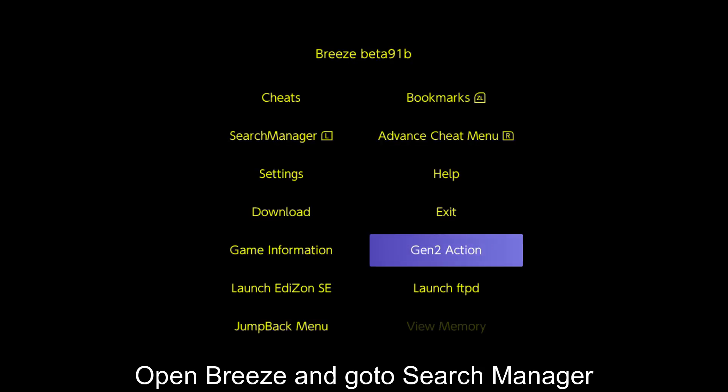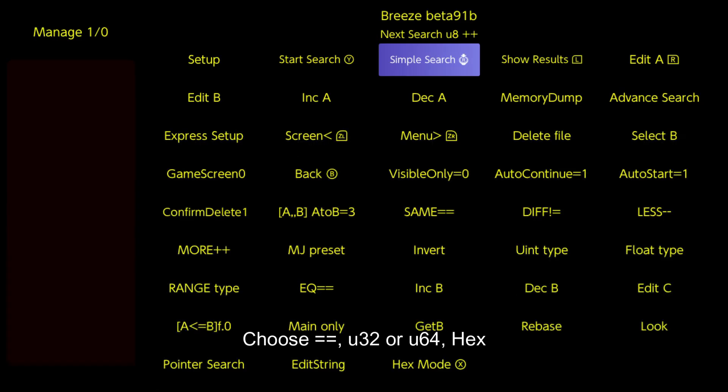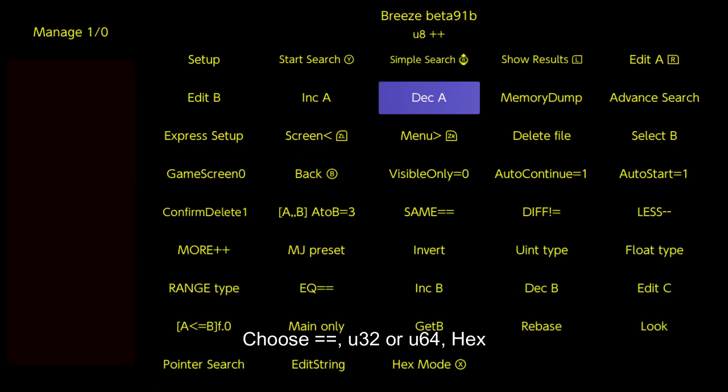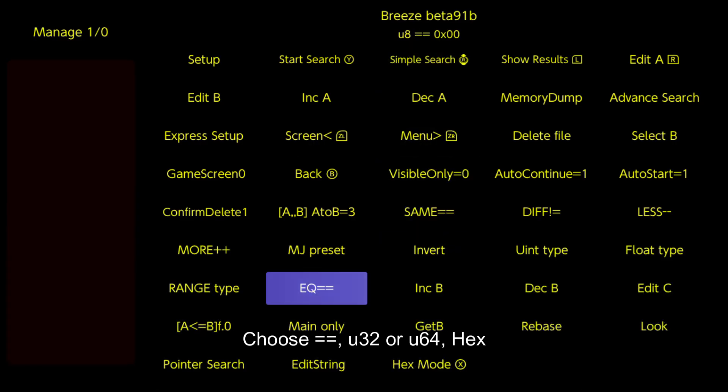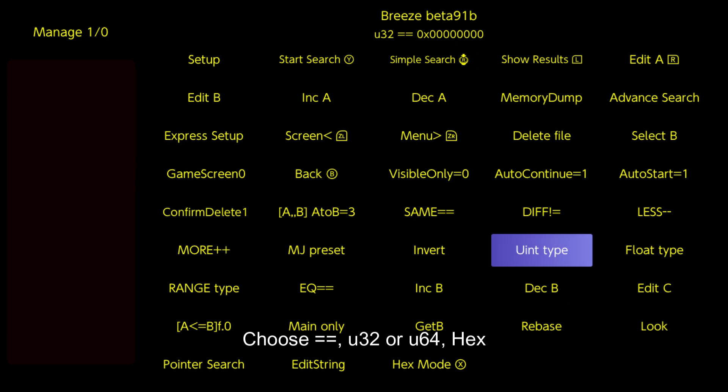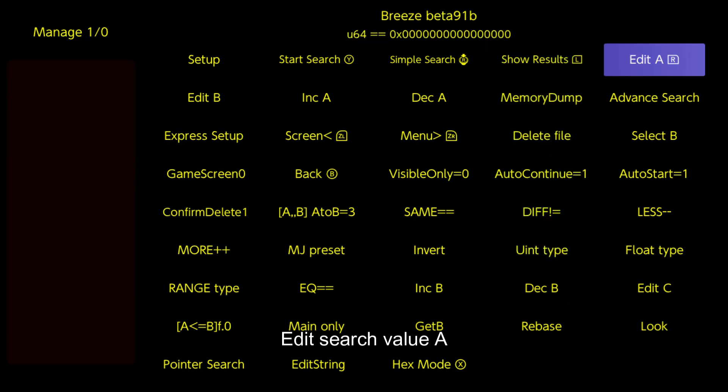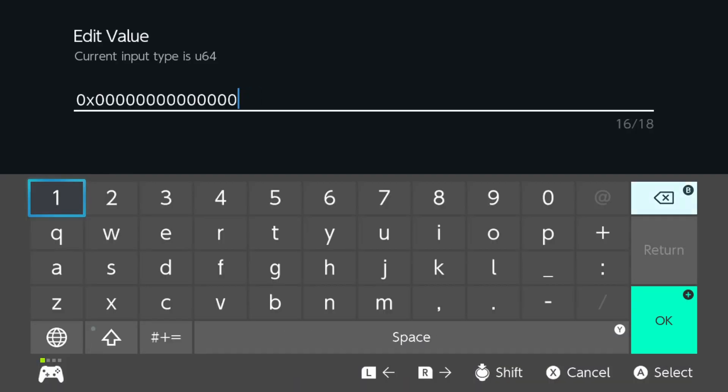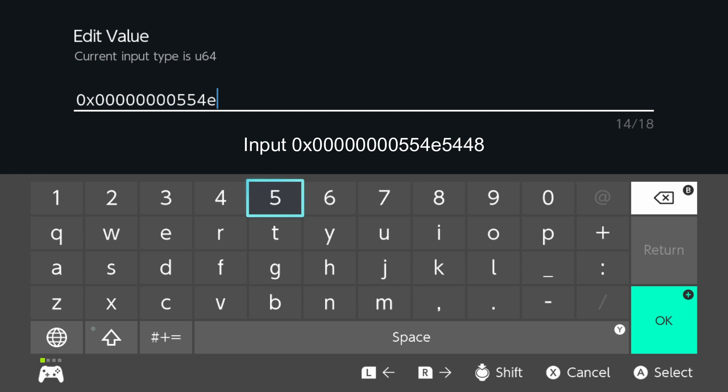Open Breeze and go to search manager. Choose equals equals, u32 or u64, hex. Edit search value A, input 554E5448.